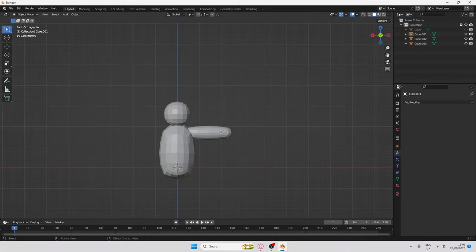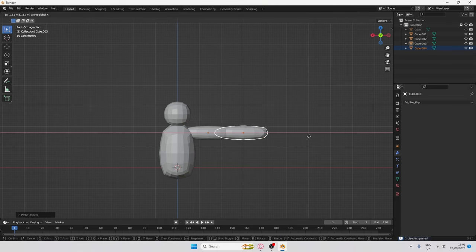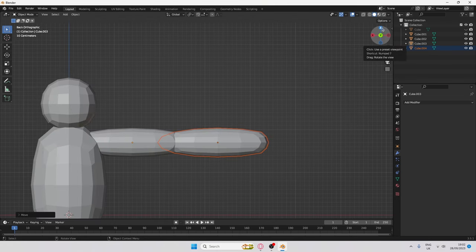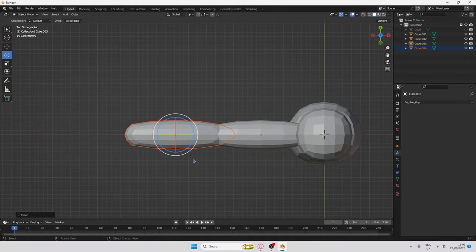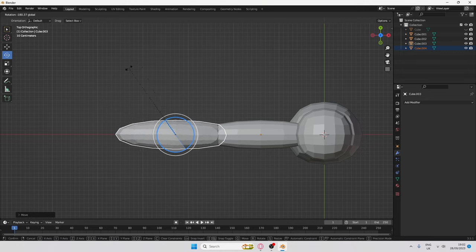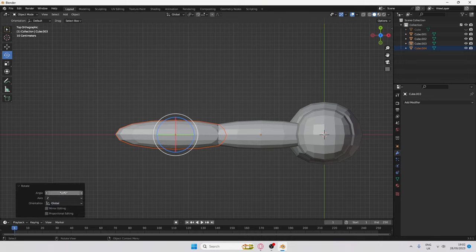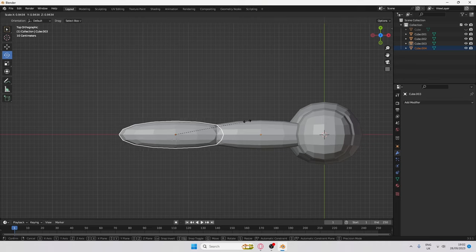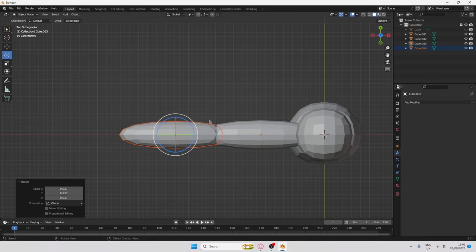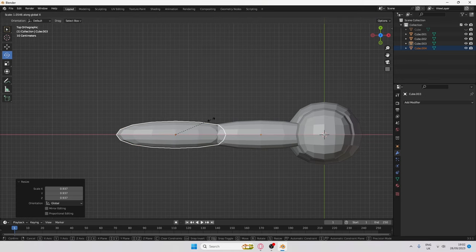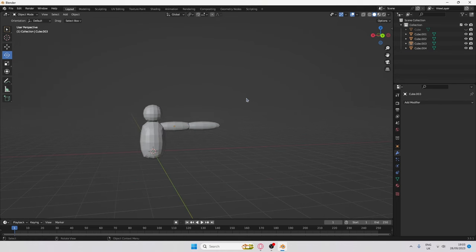Carrying on with the arms, duplicate this part with Ctrl+C, Ctrl+V, then press G and X to move it. Go into top-down view, click the Rotate tool, and rotate 180 degrees — an easy way is to go to the rotate input and type 180 or negative 180. Scale it in to make it look thinner, as this is the lower arm. Then click Scale and X to stretch it so it retains the same length.